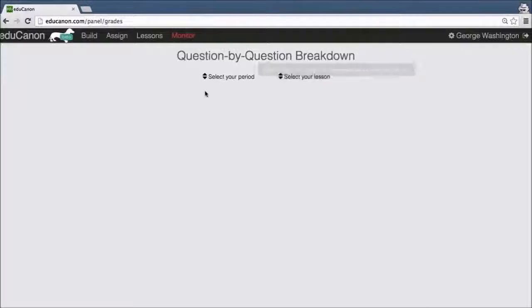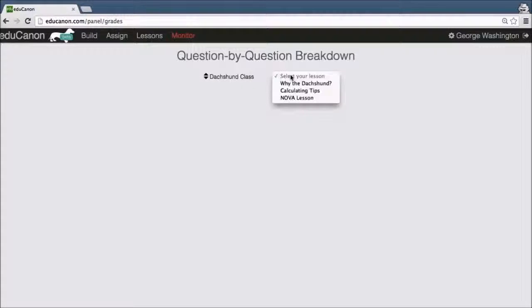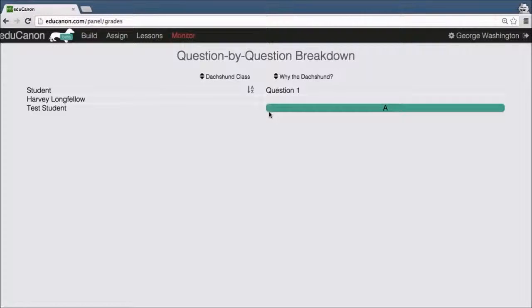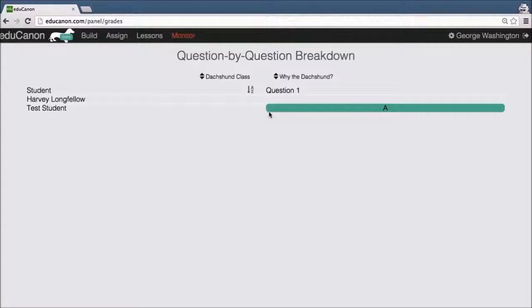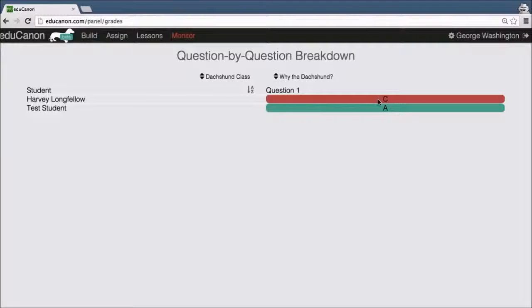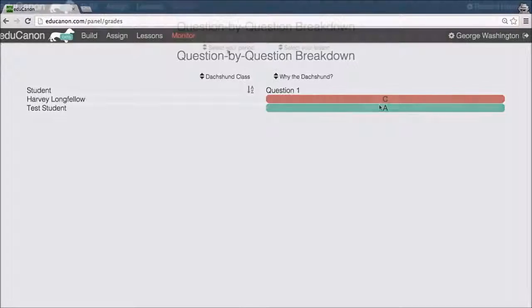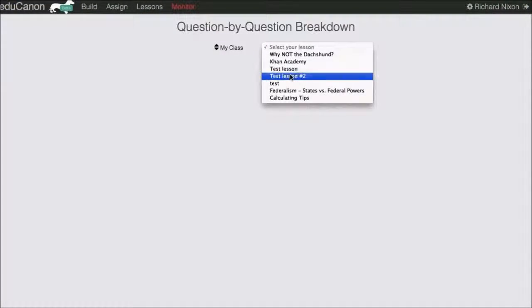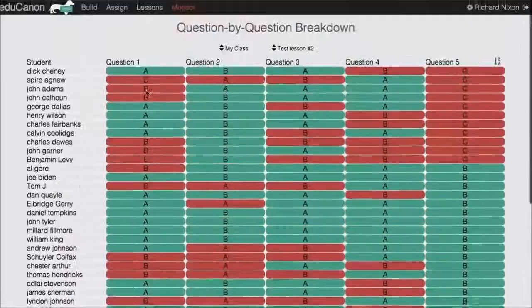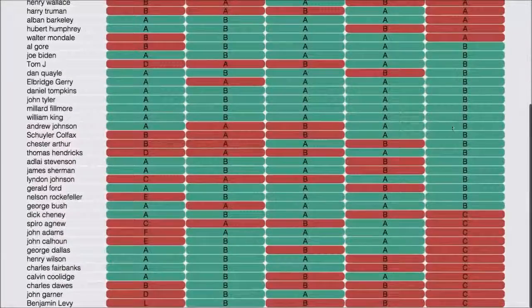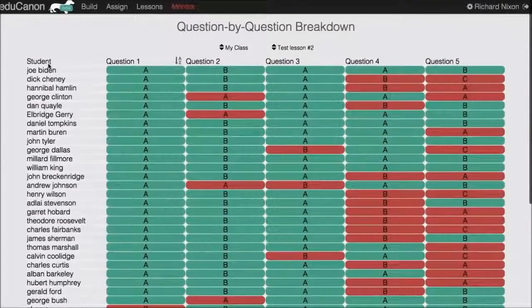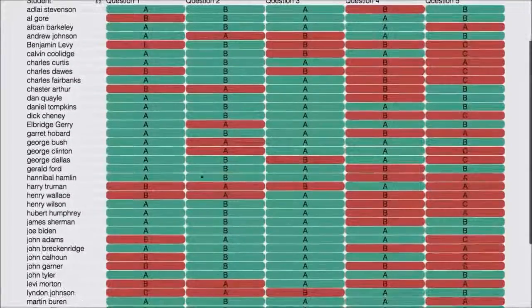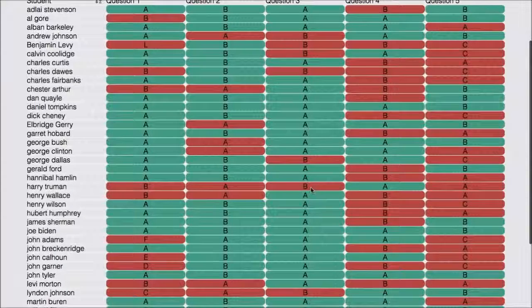The Monitoring tab gives you a question-by-question visualization of your student's performance. Select your period or class, then select the lesson for which you want to see data. As Harvey completes the questions, this page is updated in real time, allowing you to identify and even remediate student misconceptions in the moment. Harvey just answered C, which as you can tell from the color coding, was the incorrect response. Notice that you can sort each question alphabetically to visualize common student misconceptions. As well, it is easy to delve into each student's performance. For instance, we can see here that Harry Truman had some difficulty with this lesson, getting four out of five questions incorrect.